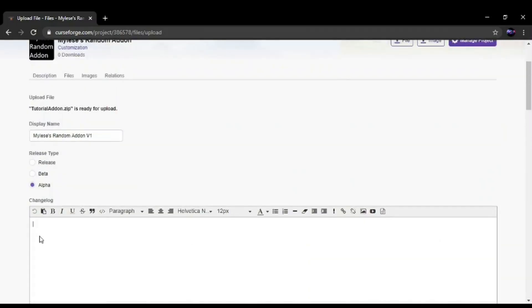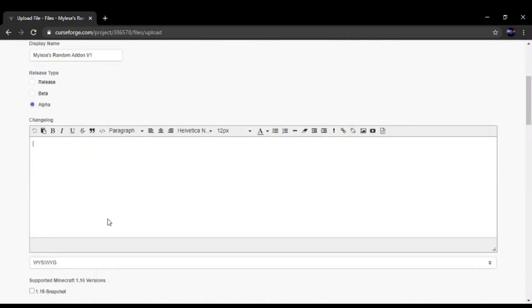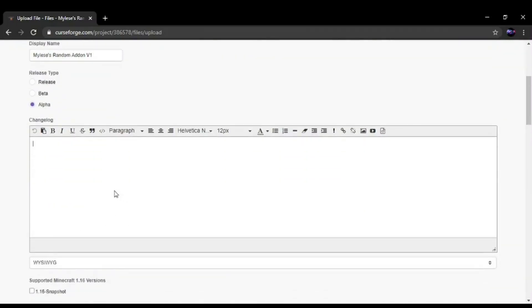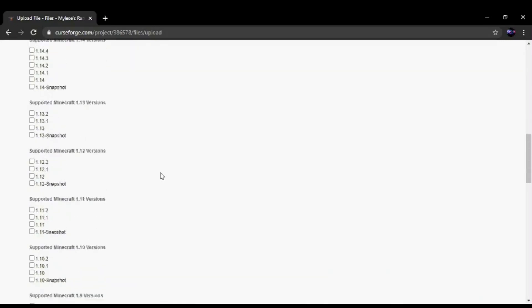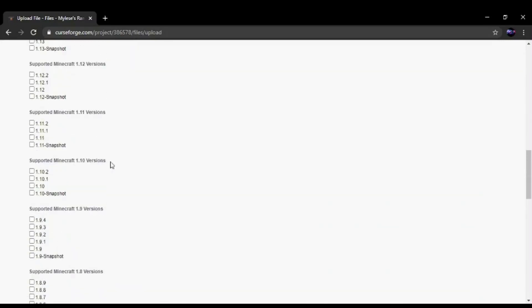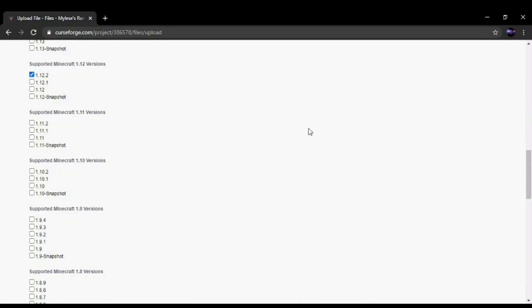Give the update at the changelog in the description. Which when you're first uploading it, there should be no changelog because you haven't really changed anything. You're putting the mod version, which is 1.12.2.